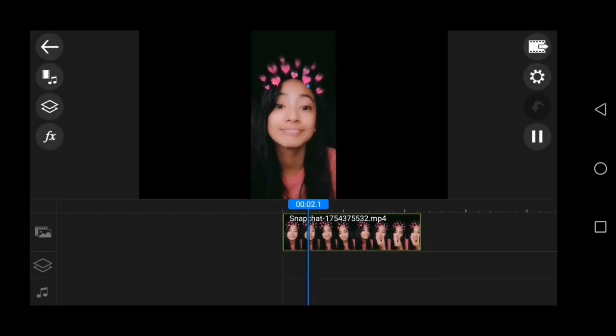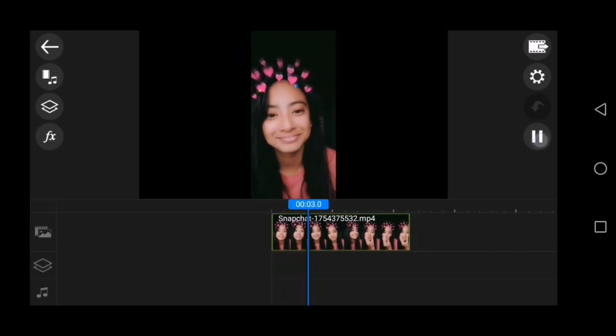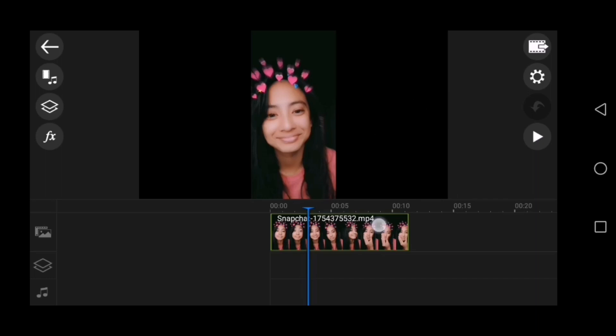Now you can enjoy editing your videos without the watermark of PowerDirector. Enjoy! And don't forget to subscribe to my channel. Thanks for watching!